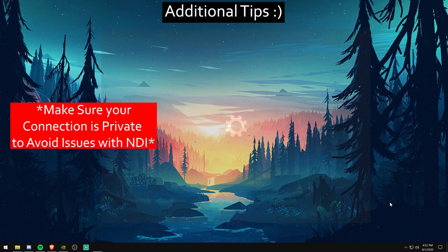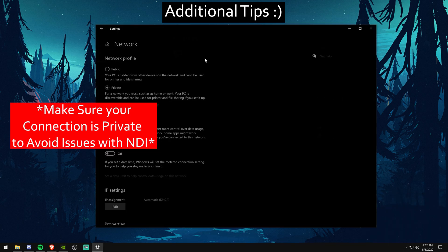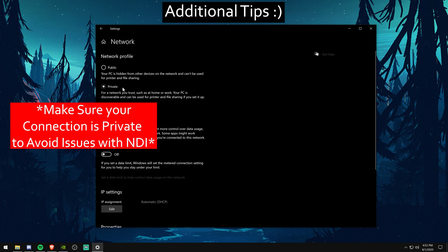Now my last tip for you. You're going to want to go over to your network and make sure that your connection is running as private. Just make sure everything with NDI is running butter smooth.